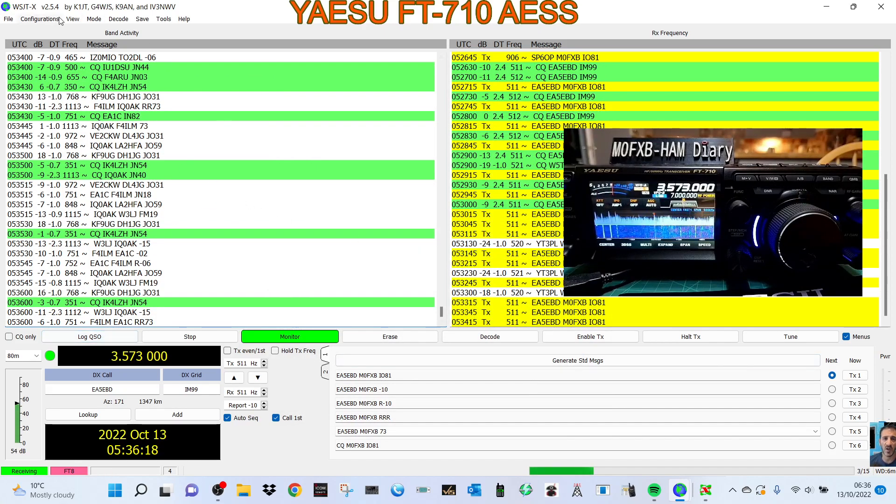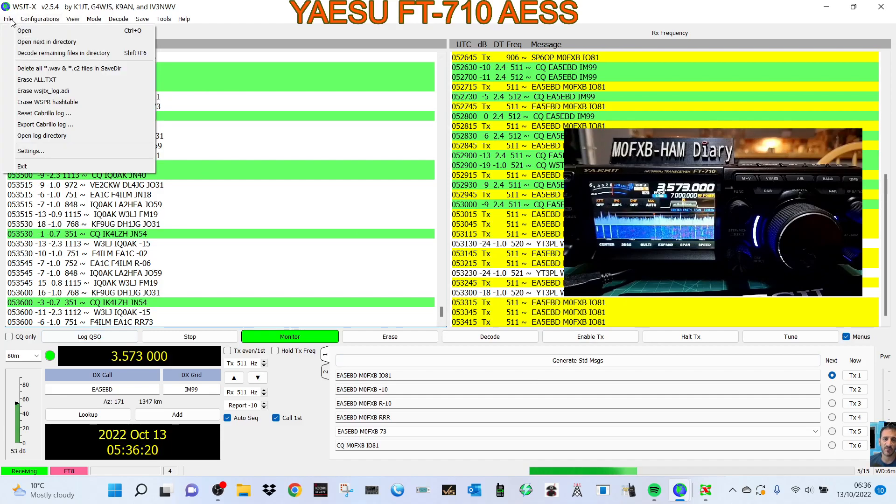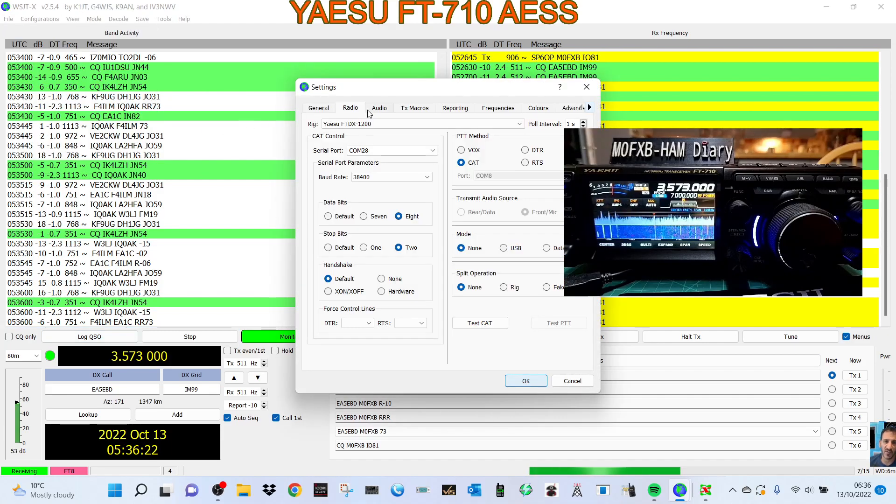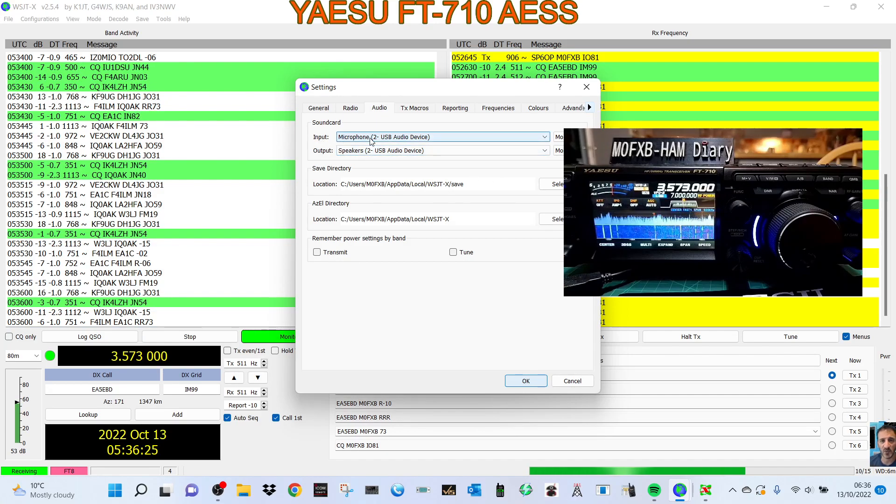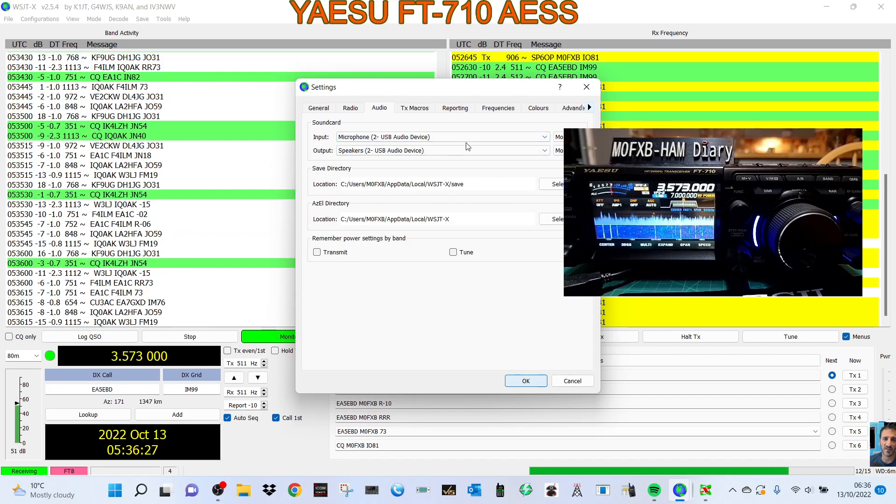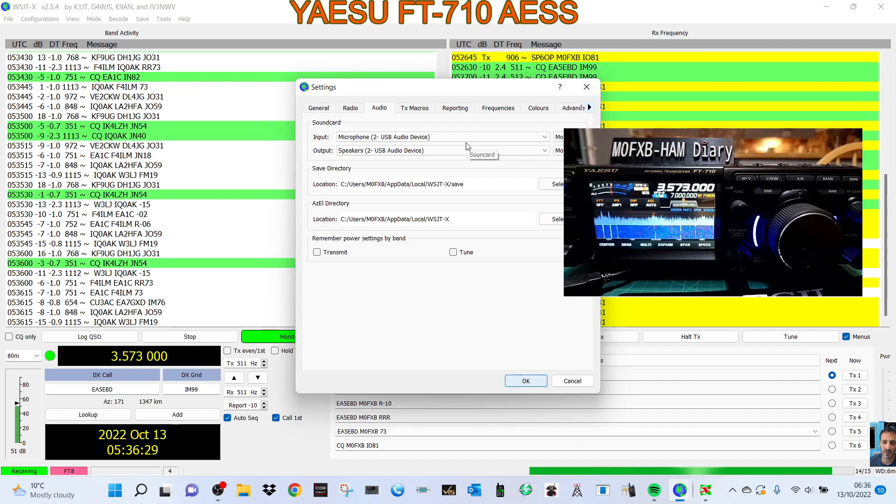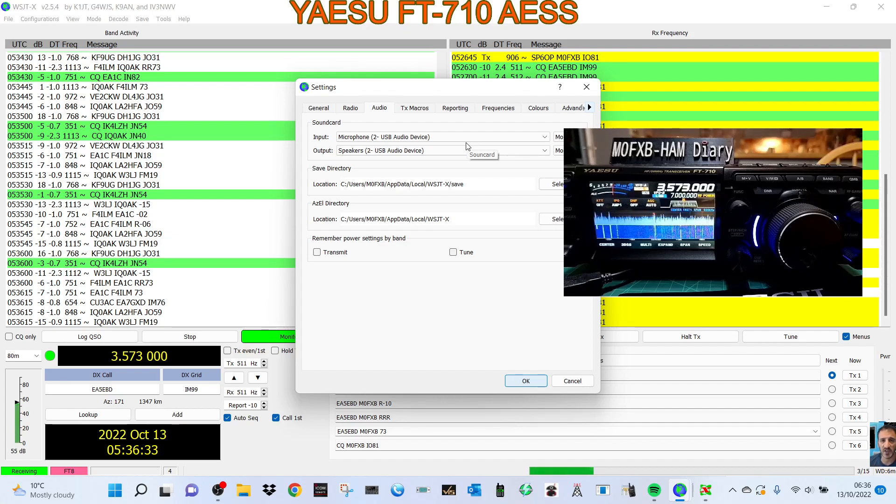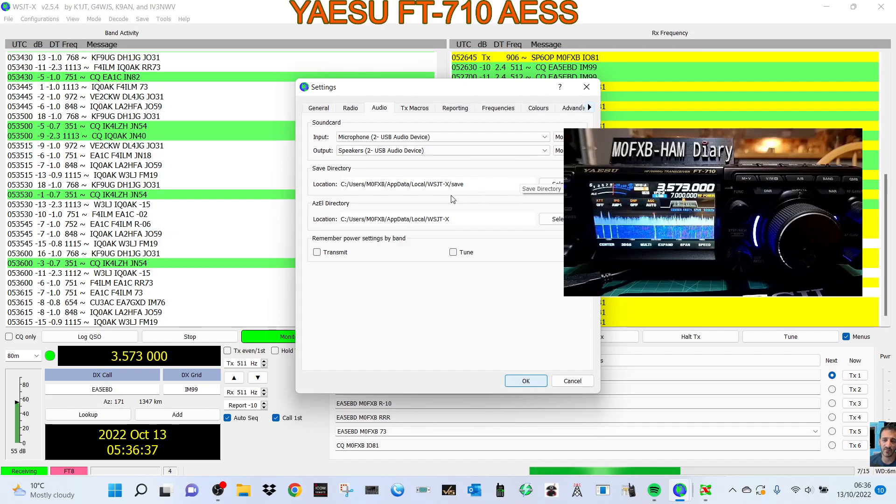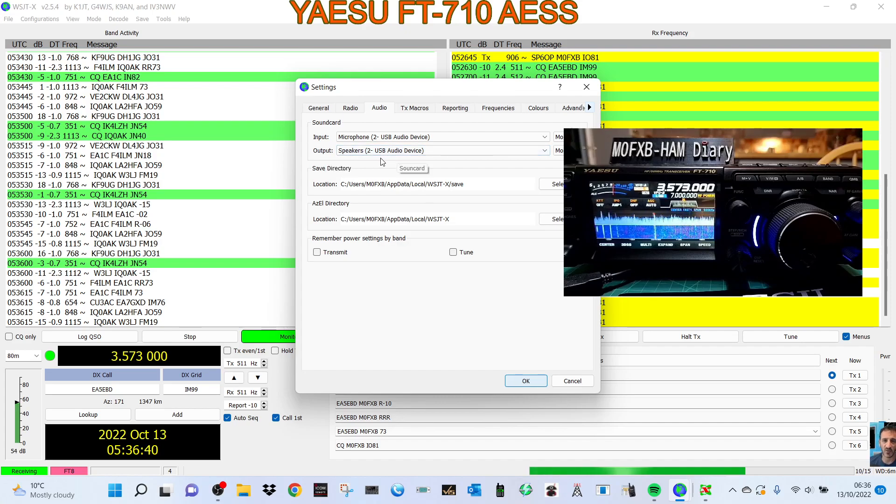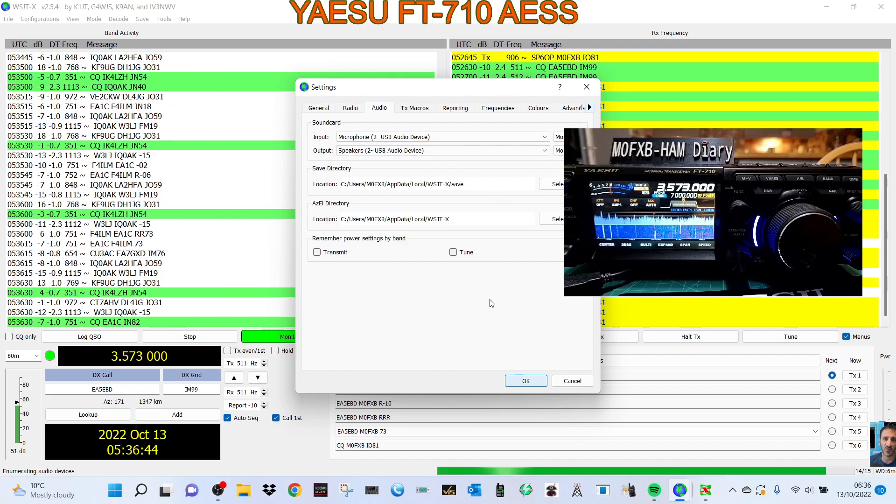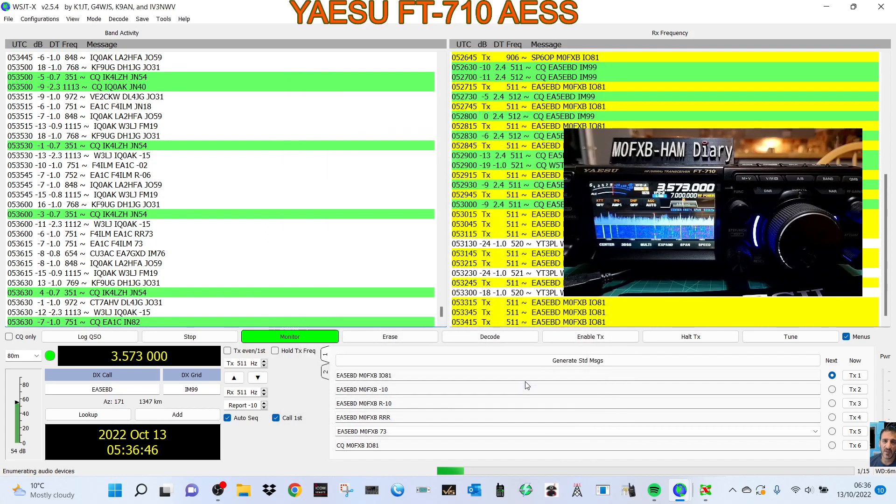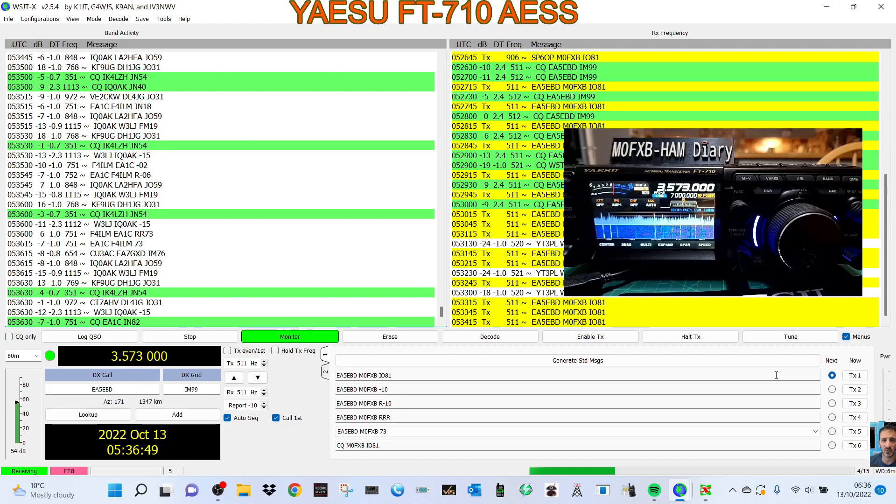Plenty of signals coming in here. I'll show you the audio settings. Go to Audio. We've selected Input as Microphone to USB Audio Device. We've just got a printer cable in the back of this radio - the square USB connection on the back of the FT-710 going into my laptop. Then under Output, Speakers to USB Audio. I haven't changed anything else. Click OK.